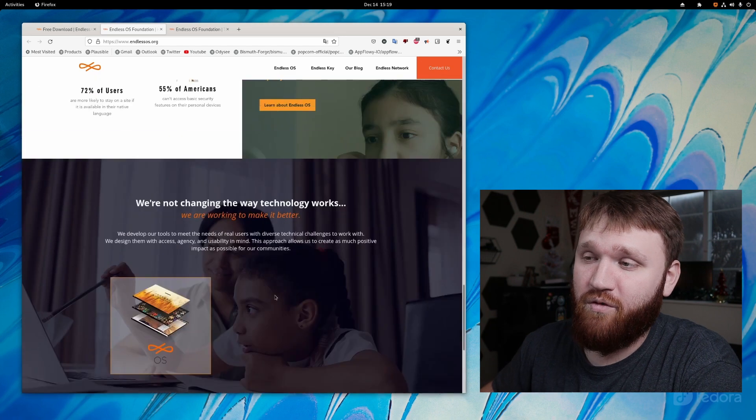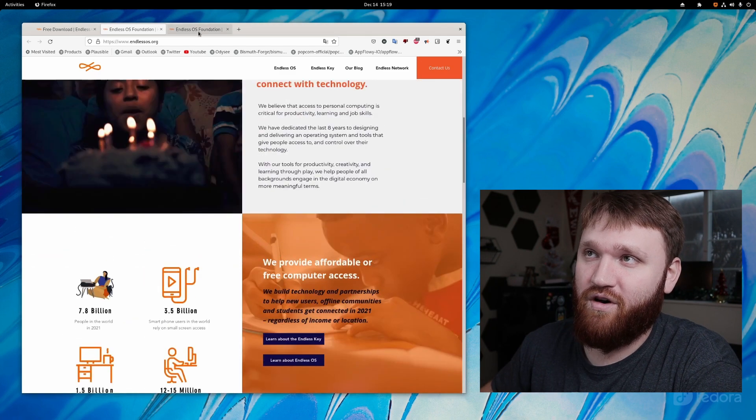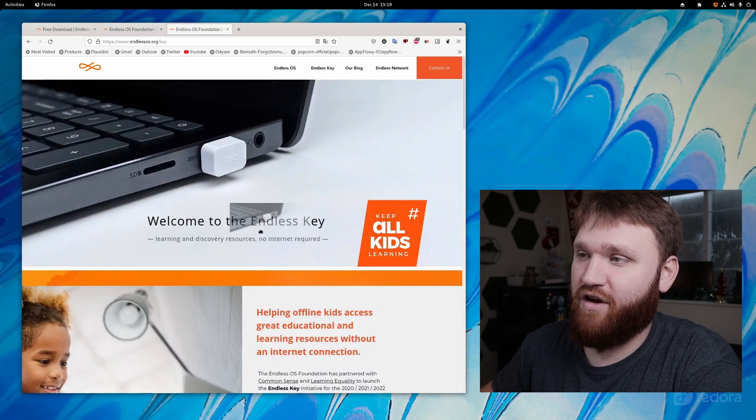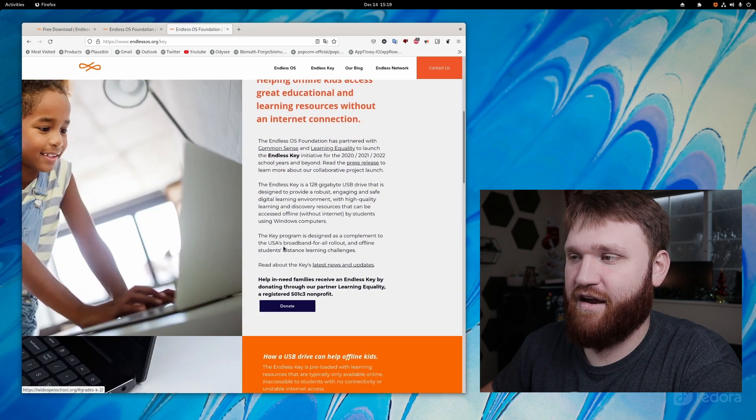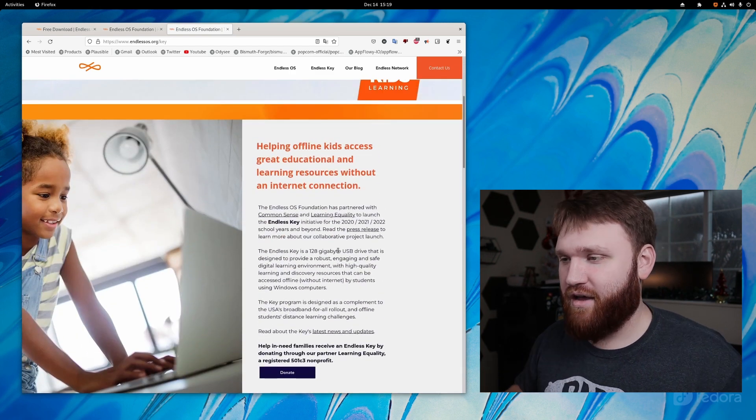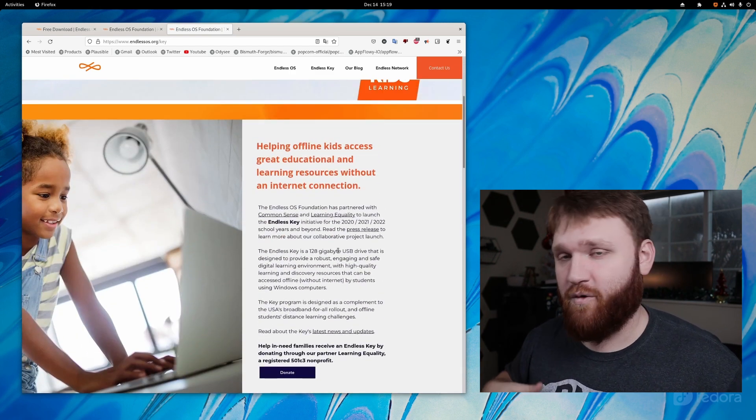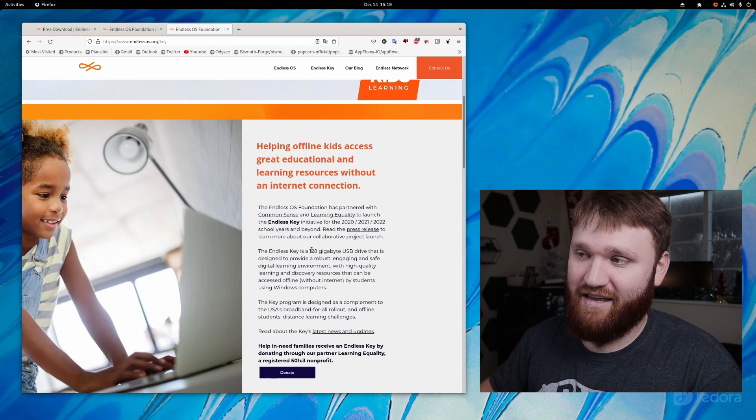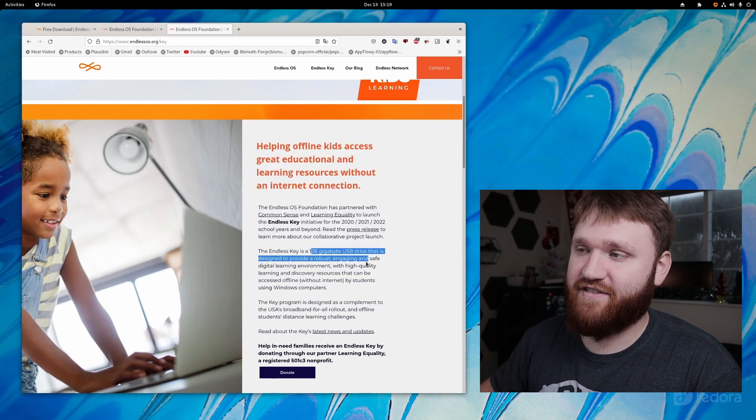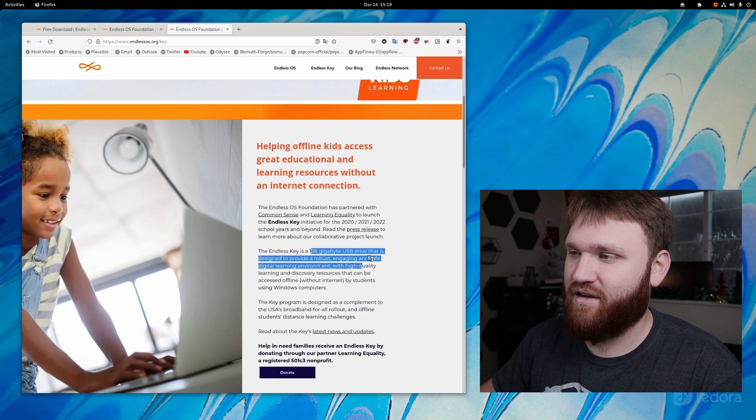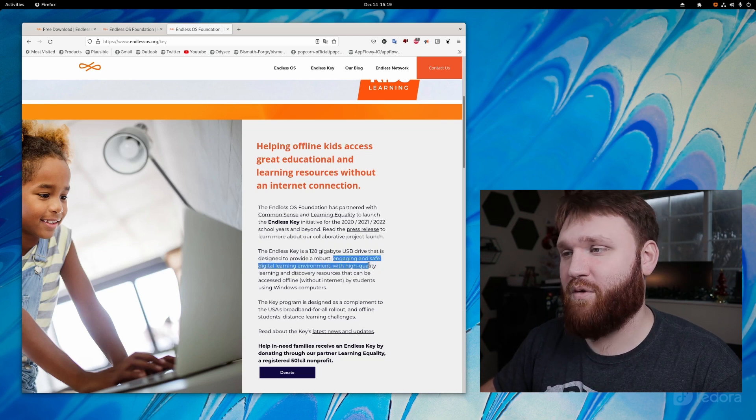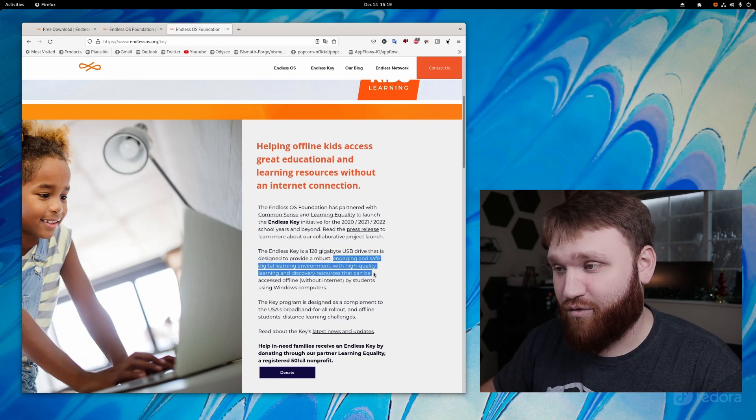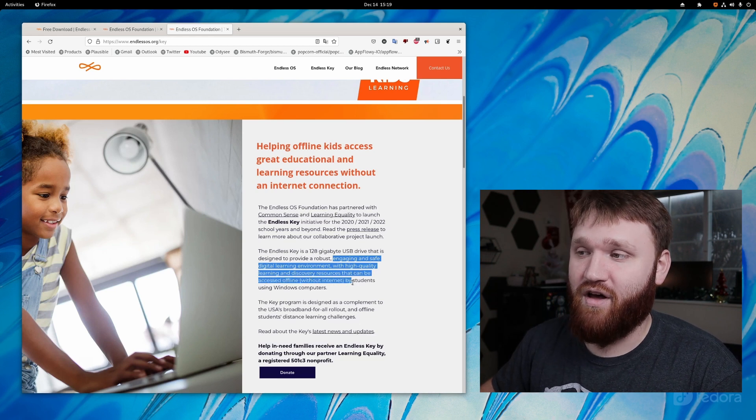And if you do want to help this organization and learn more, you could go over here to their Endless key. And this is how you donate to them. Basically, you are purchasing these keys for other people. There are 128 gigabyte USB drives that will include this operating system to help them engage in safe digital learning environment with high quality learning and discovering resources that can be available offline.